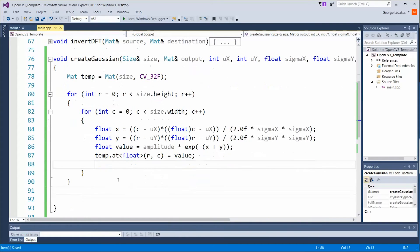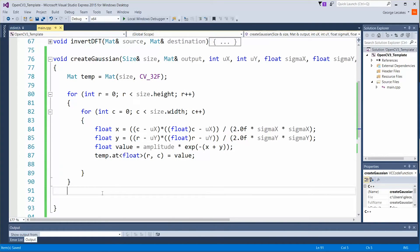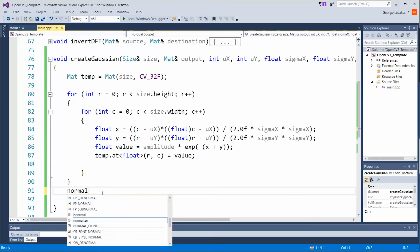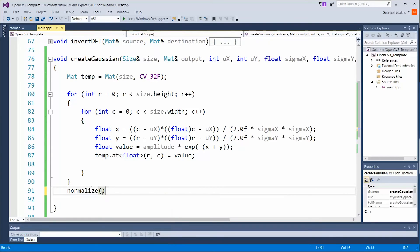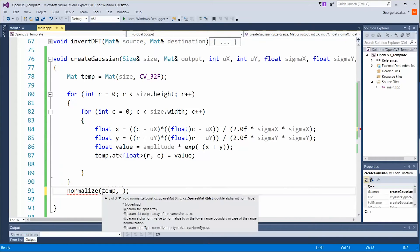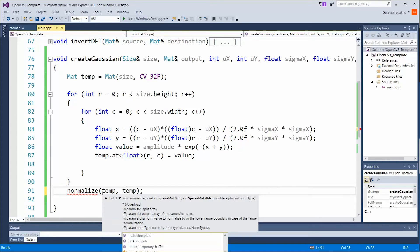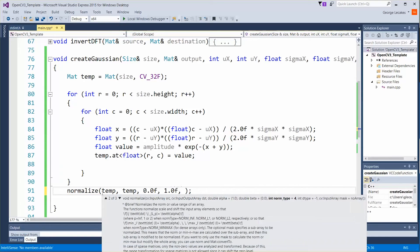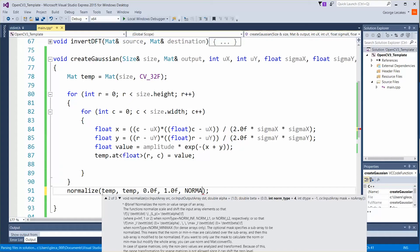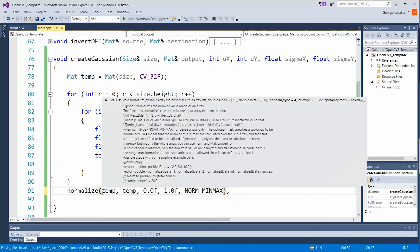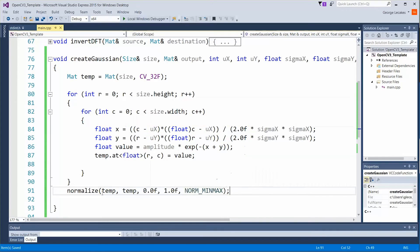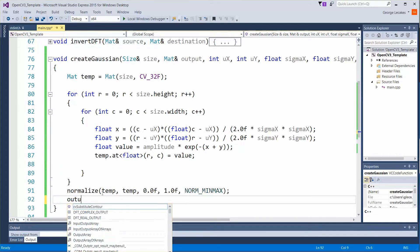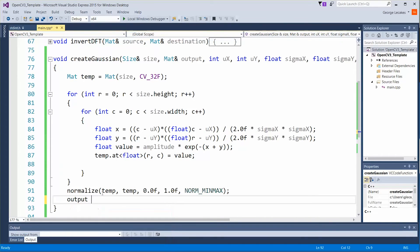Now the last thing we want to do is make sure we normalize the results when we're all finished so that they're within the range that can be visualized in opencv. So we're going to pass in temp, we're going to get temp back out and of course the range is 0.0, 1.0 as our max. And then the type of normalization is norm underscore min max. And of course output is equal to our temp value.